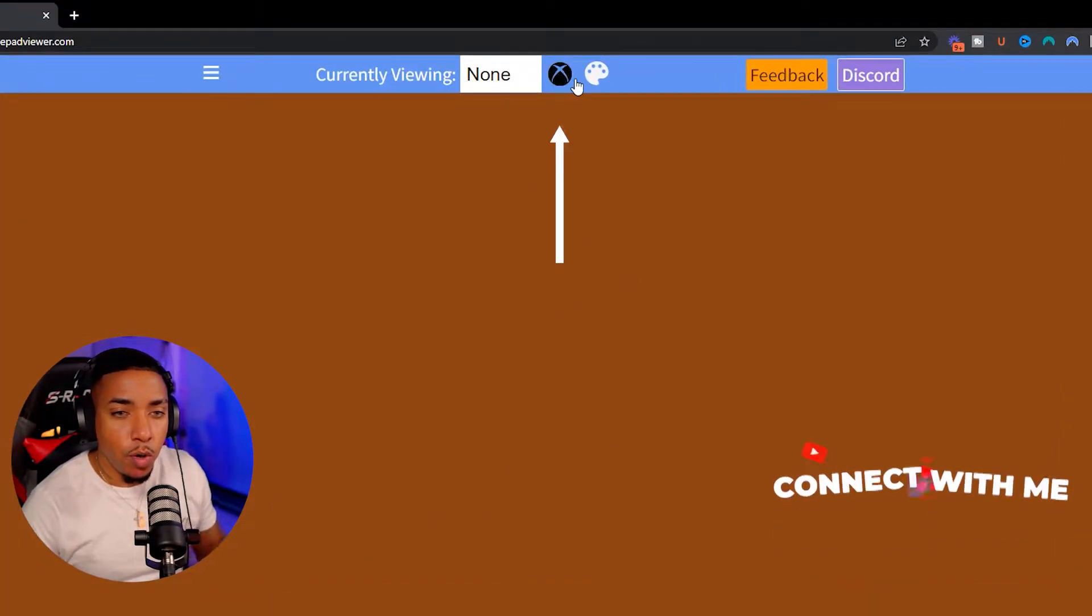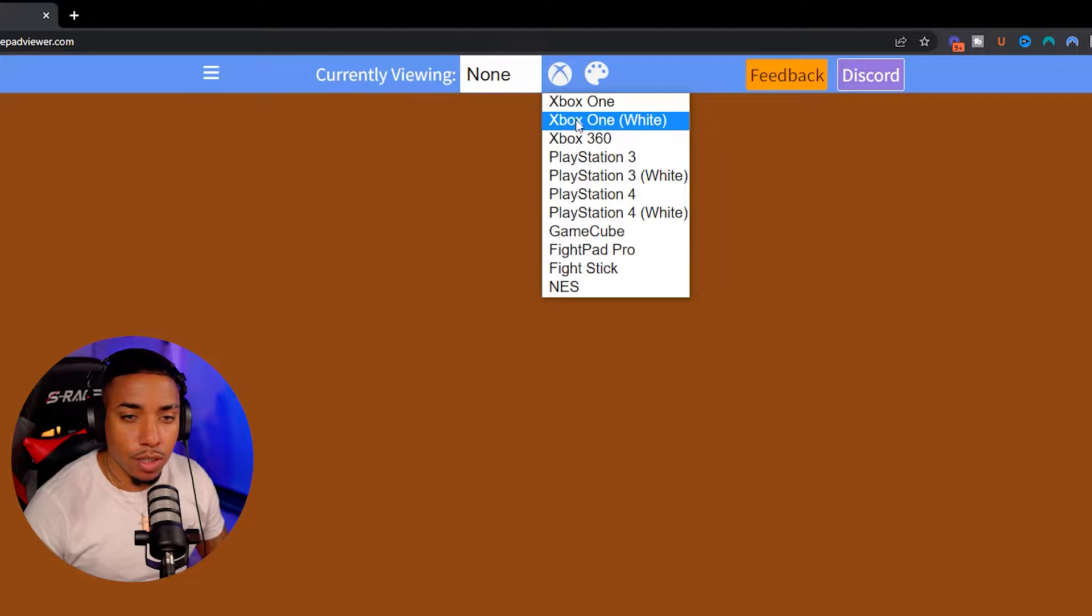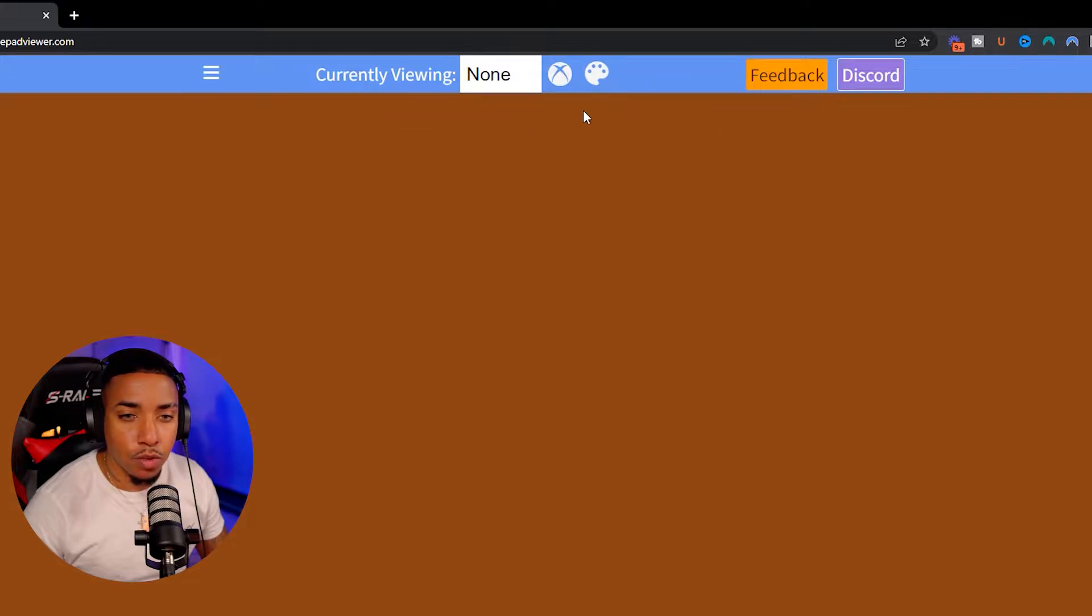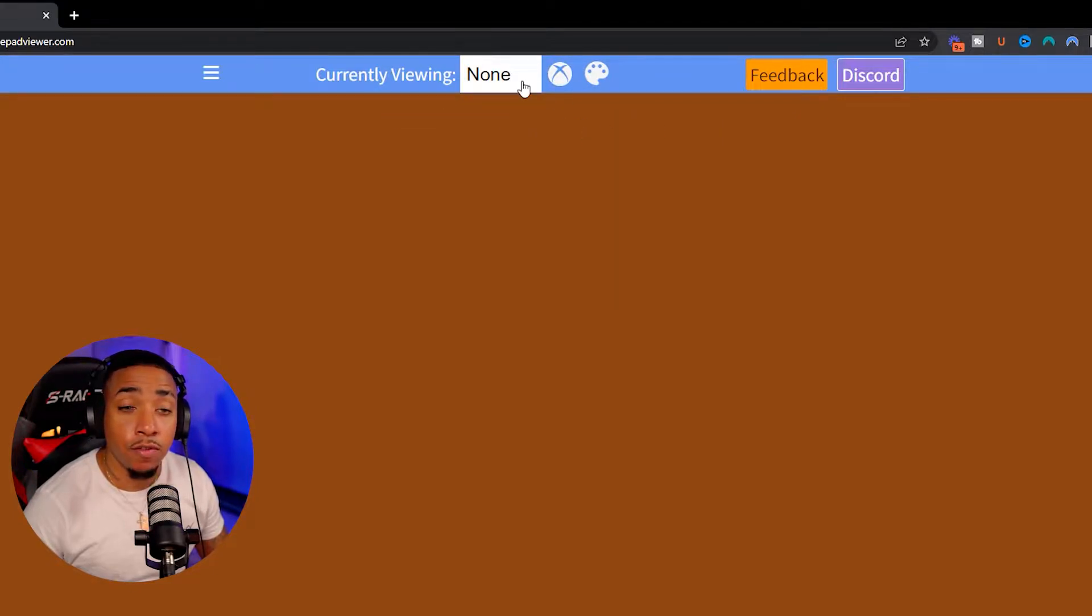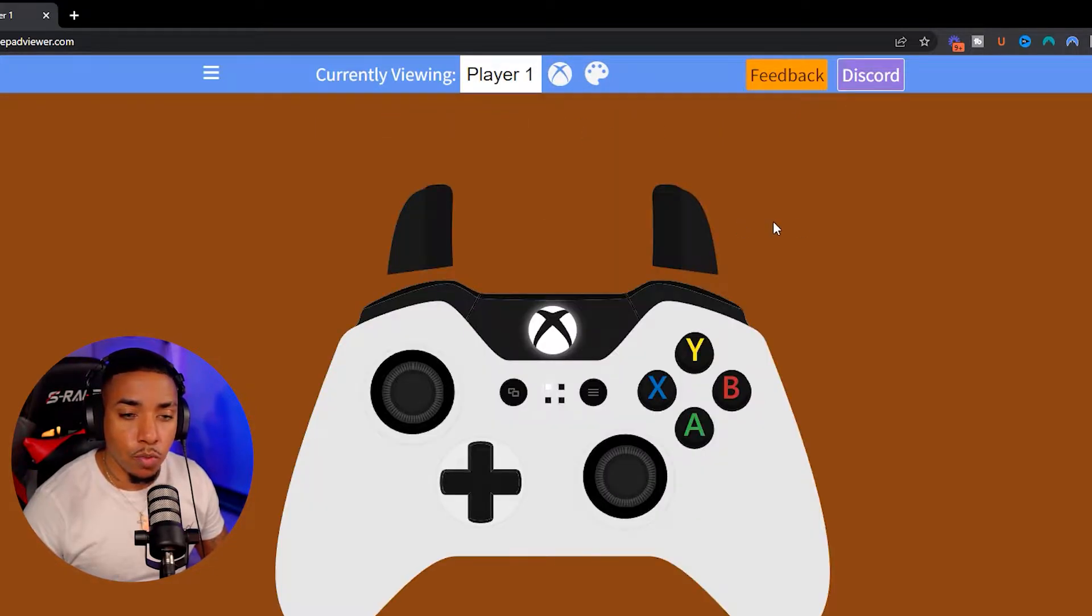Now at the top, we're going to want to select Xbox. We're going to select Xbox white one. And then here where it says currently viewing, you want to select player one.